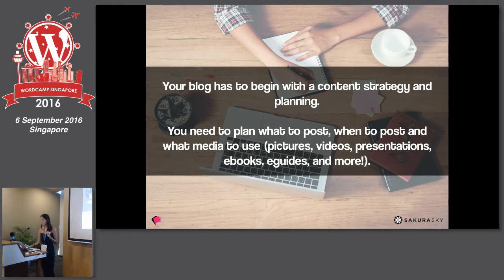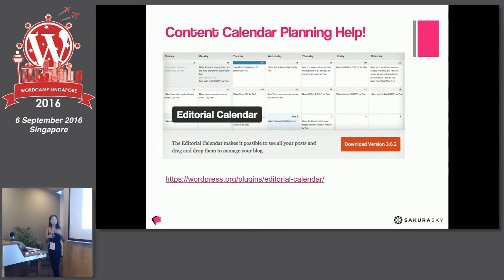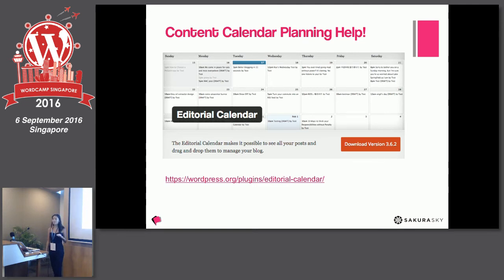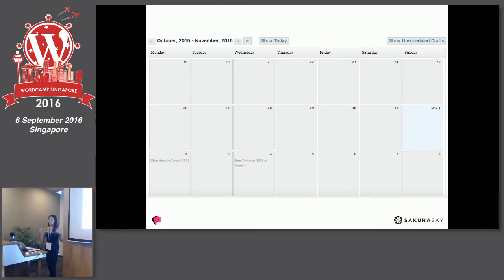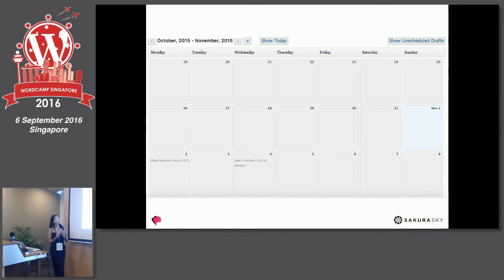One good thing I found that can help everybody is content calendar planning. There's a plugin called Editorial Calendar that's really cool — you can see all the different dates, what's draft and what's scheduled. You can drag and drop posts across different dates, say from the 16th to the 17th, without going into each blog post to change it. A calendar like this is really helpful so you don't have to scroll through your whole post list to see what's going out on which date — just like a Google Calendar view.